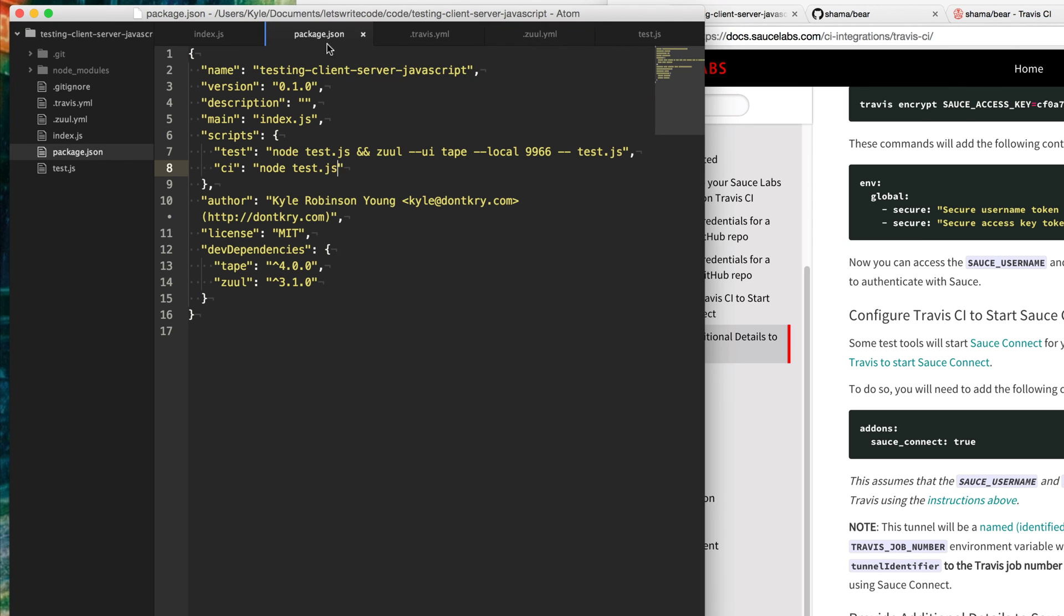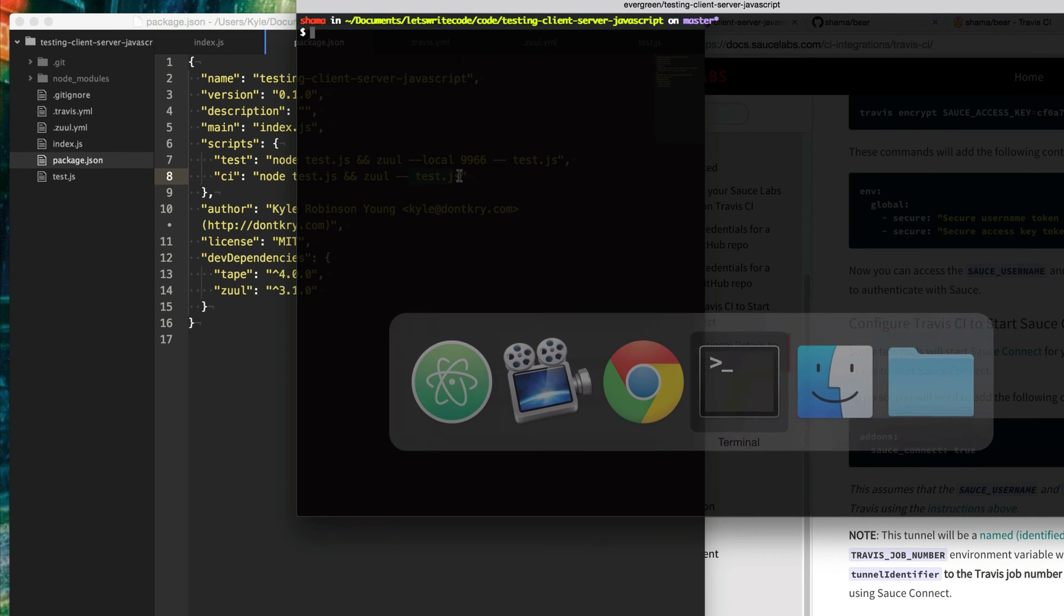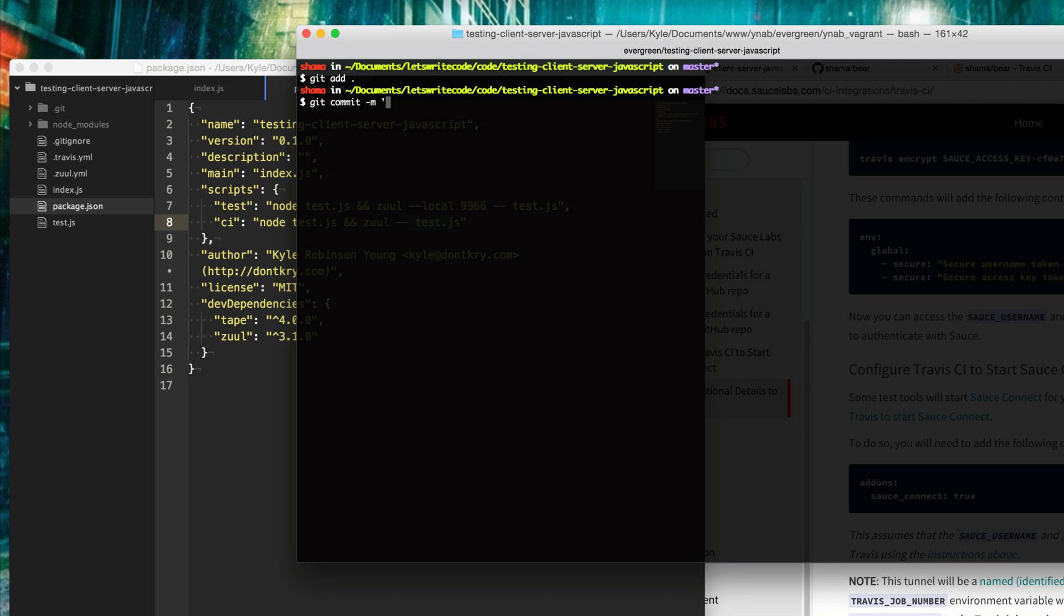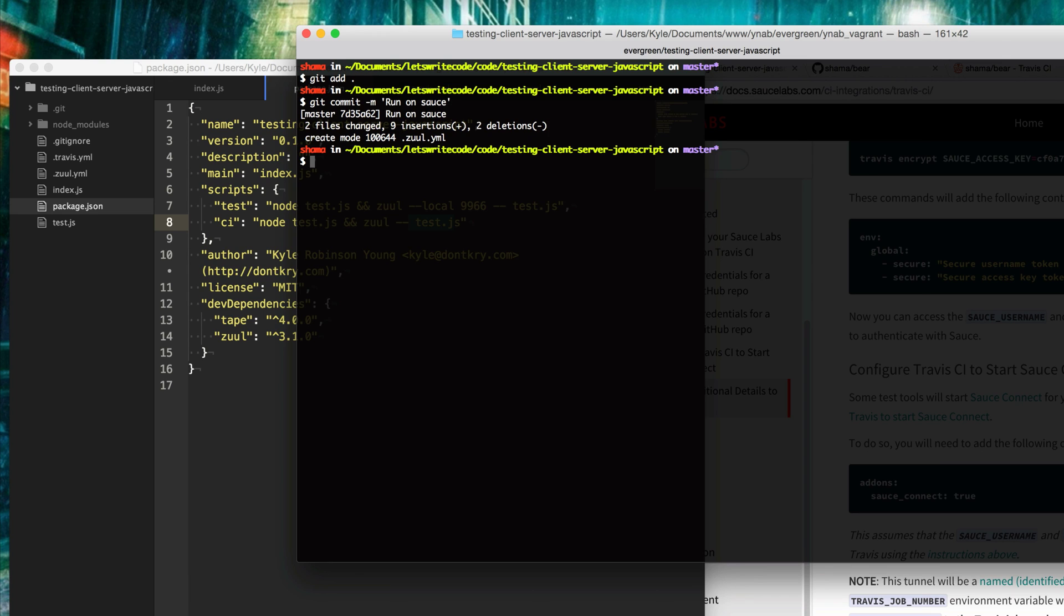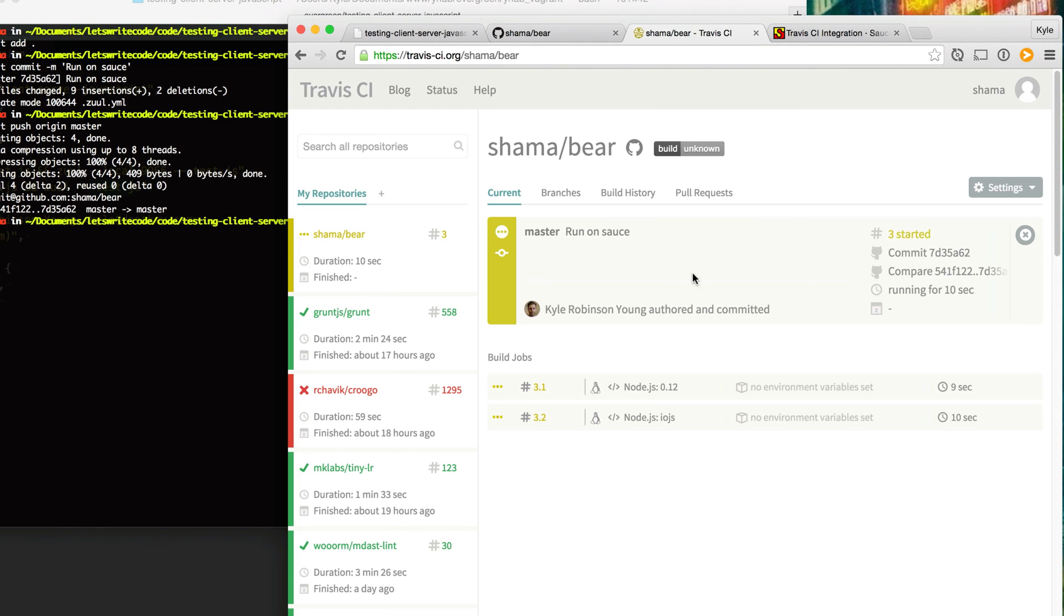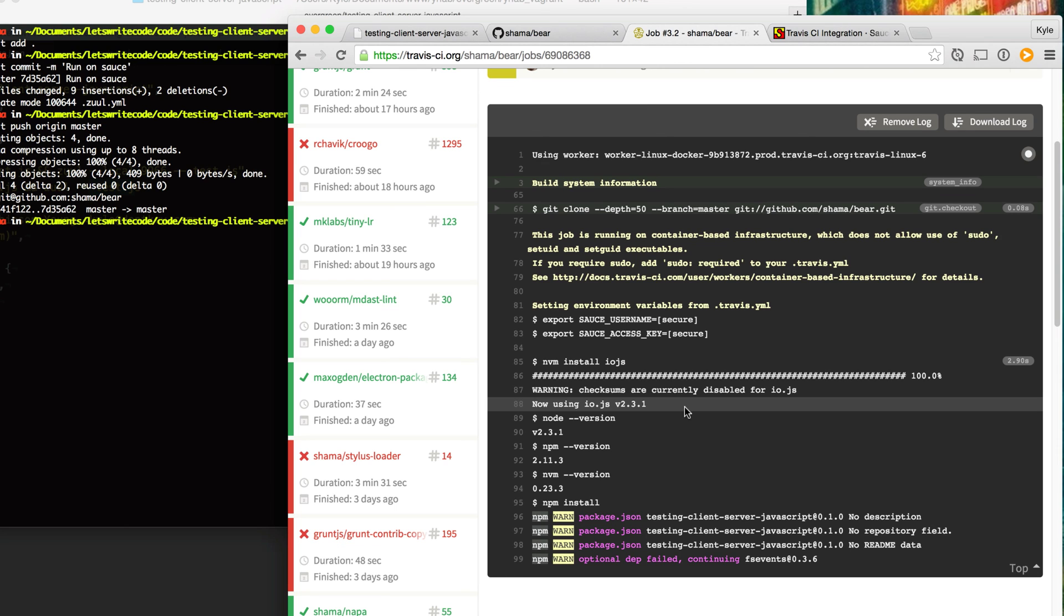Then we can go back here to our package.json, and we no longer need to specify the UI here because Zuul will read this configuration file and just pick it right up. Then we're going to modify our continuous integration script here. After it runs the server tests, we're going to run Zuul. We're going to skip off the local part because by default, it will just run on Sauce Labs. We're just going to specify which tests to run by saying dash dash and the file for our tests. Now we can go here and add all those files, commit them, run on Sauce, and push them up to our repo to trigger the server. Now that will trigger our Travis build here, which will go off and start running our tests. First thing it's going to do is run through the server tests. And then the next thing, it's going to run the tests in Chrome and Firefox on Sauce Labs.